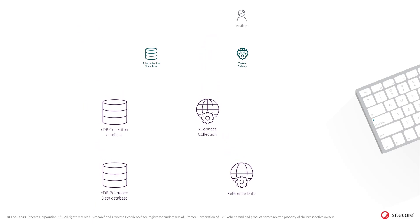The content delivery role in the Sitecore Experience Manager product hosts the Tracker subsystem, and, as the name implies, the Tracker continuously tracks the actions of the visitors on the website.